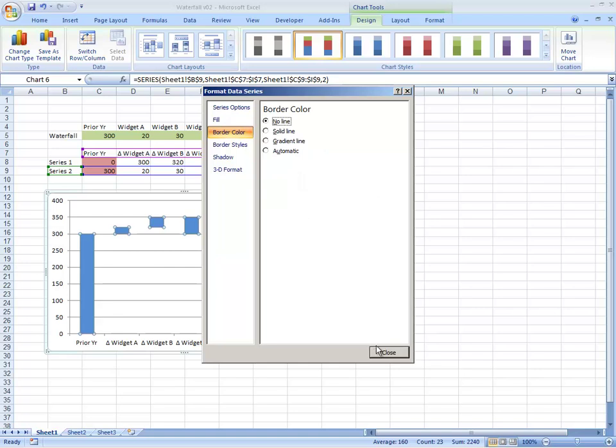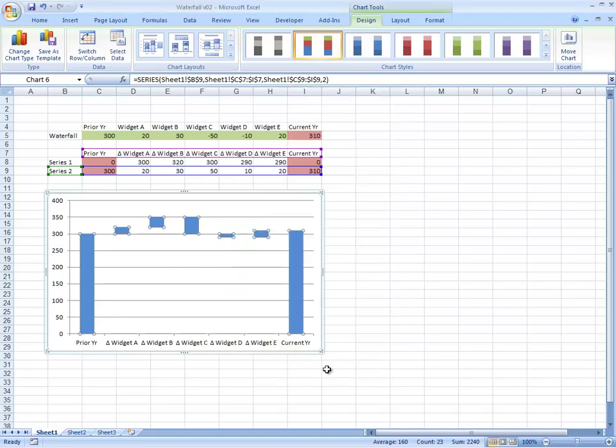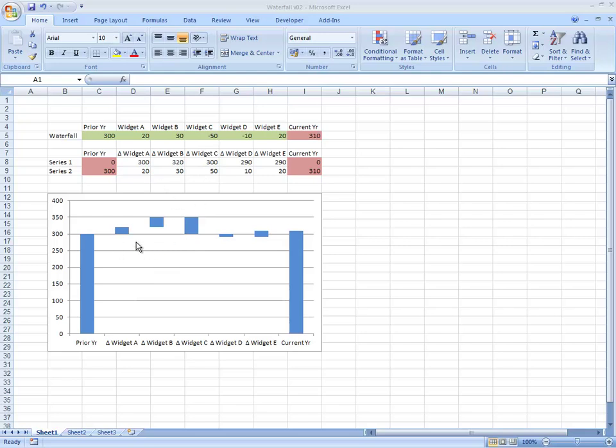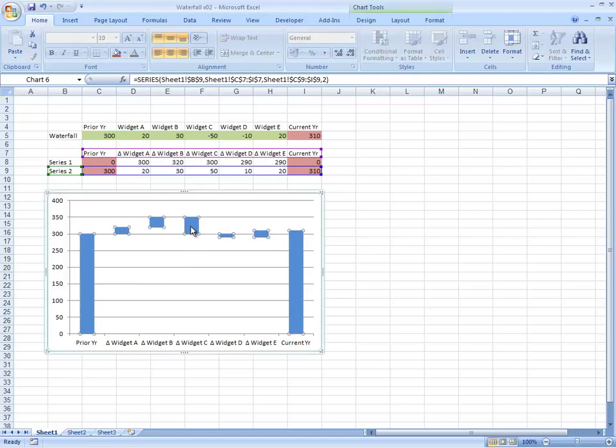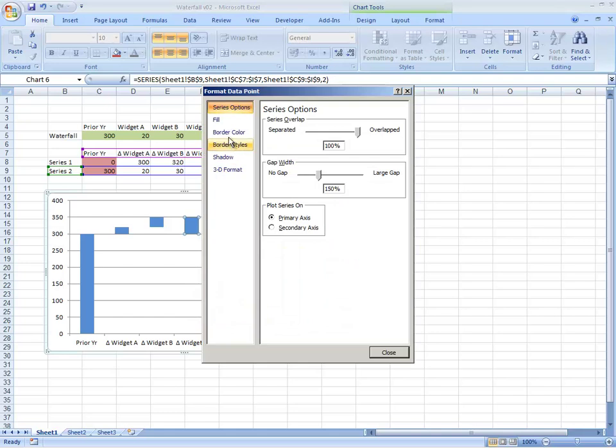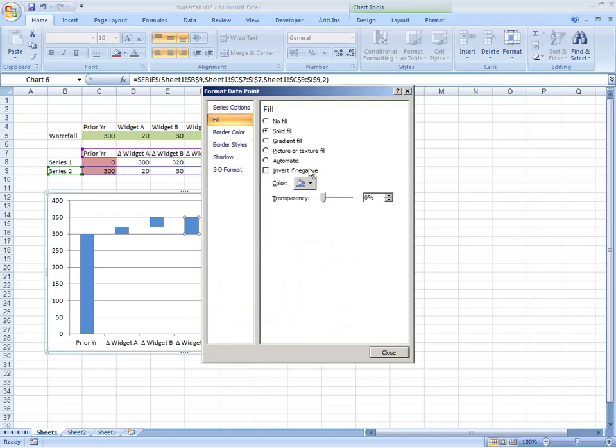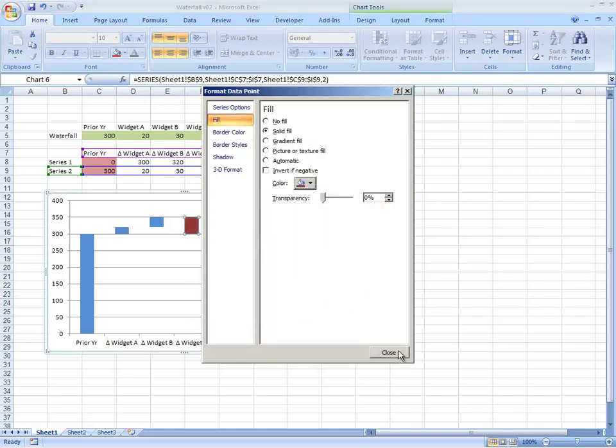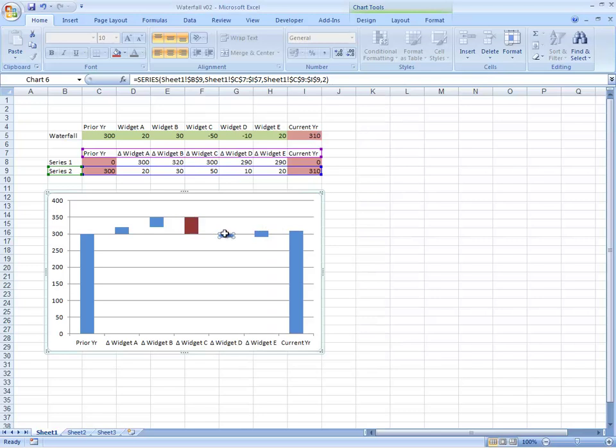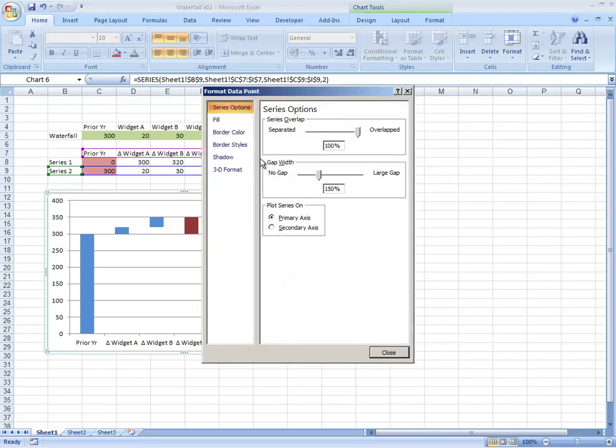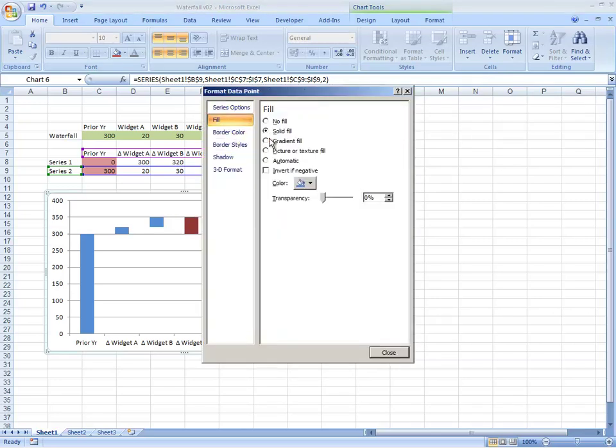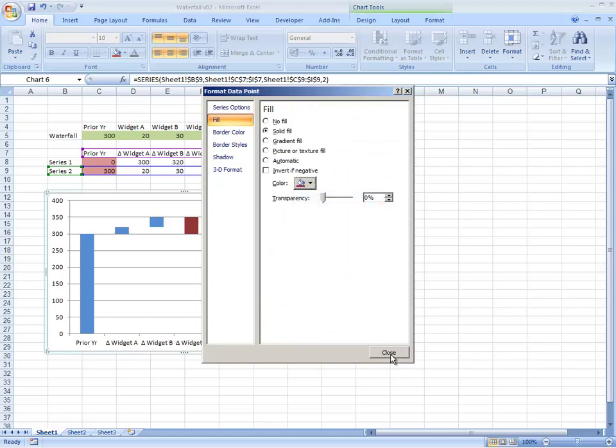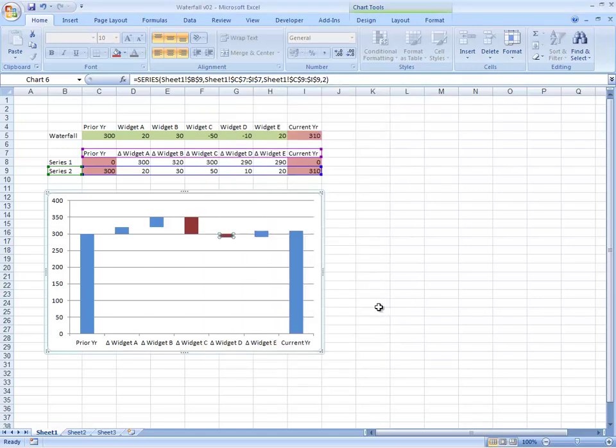Let's have no lines. We've got our waterfall chart looking pretty decent. The only thing we need to do now to make it clear which ones are up and which ones are down is I always like to select the ones where we've got a negative, where we're dropping down, and let's put the fill on those ones as red because then that makes it very understandable for everybody what's actually happening with the data.